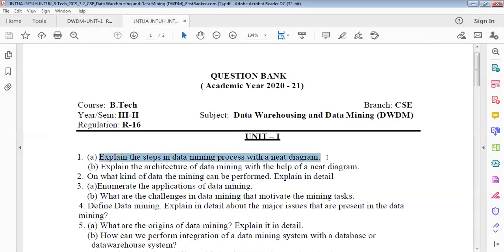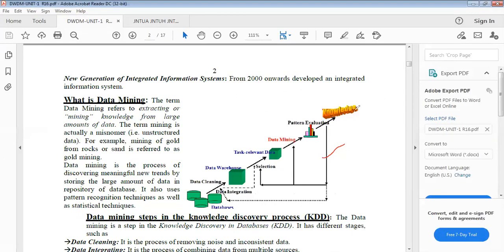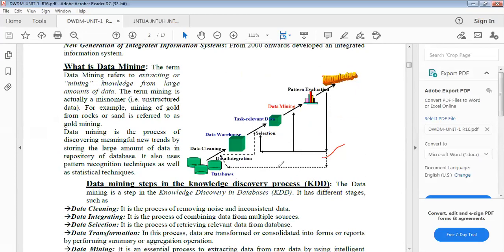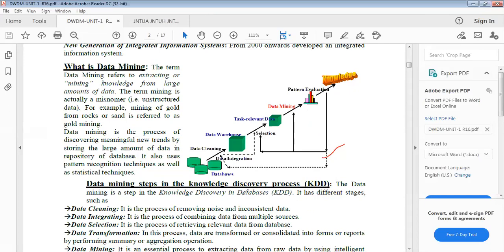That is the first question: explaining the steps in the data mining process with the need diagram. You need to draw this diagram and explain the step-by-step process — data mining steps in the knowledge discovery process. They will ask questions like: explain the steps in the data mining process with the need diagram, or explain the step-by-step process of the KDD process, or explain the data mining steps in the KDD process and the knowledge discovery process.